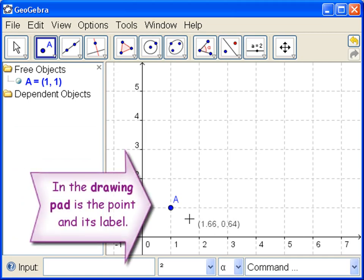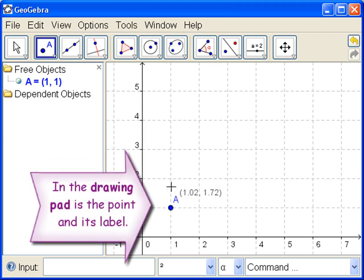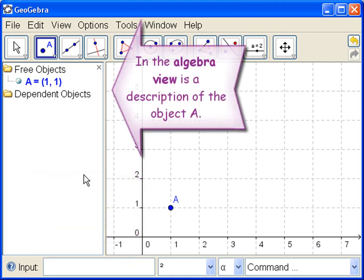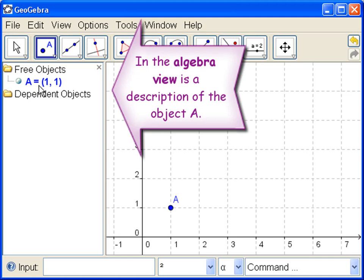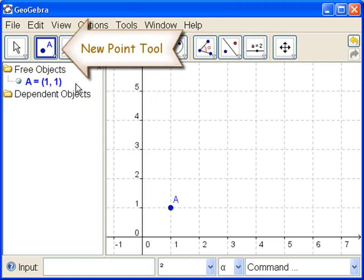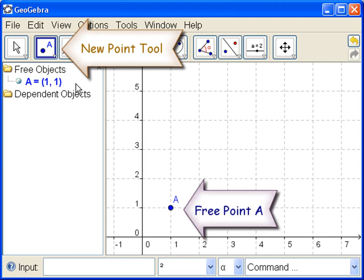Now let's look over here. We see in the drawing pad the point and its label. Now let's look over here in the algebra view. It says that the point A is exactly 1-1, and that it's a free object. That means it doesn't depend on any other object. So, we have used the new point tool to create the free point, capital A, whose coordinates are 1-1.